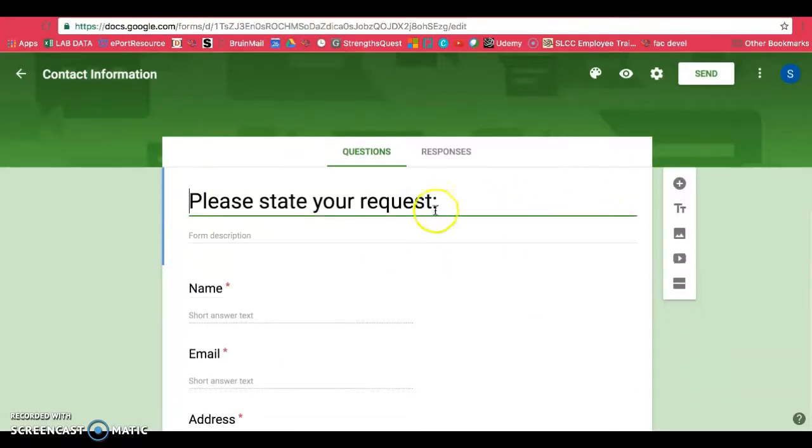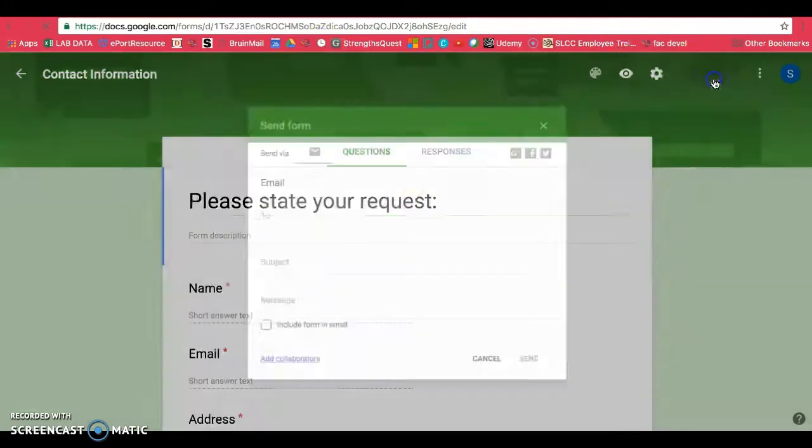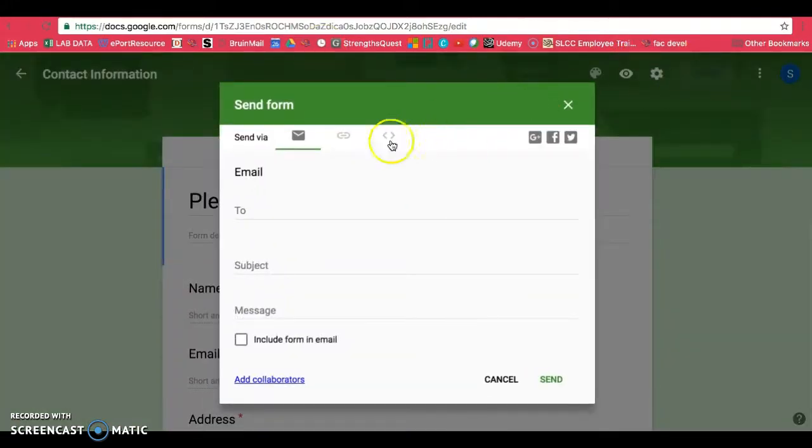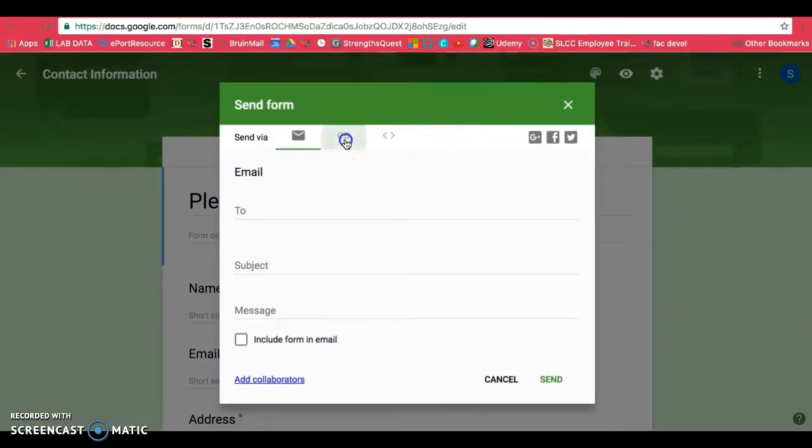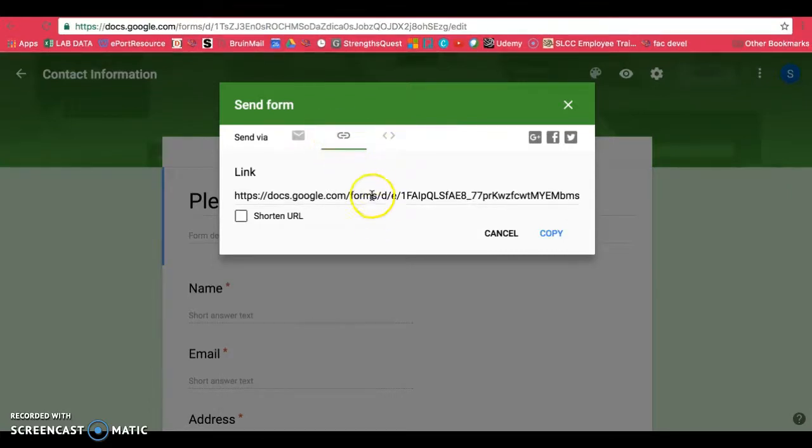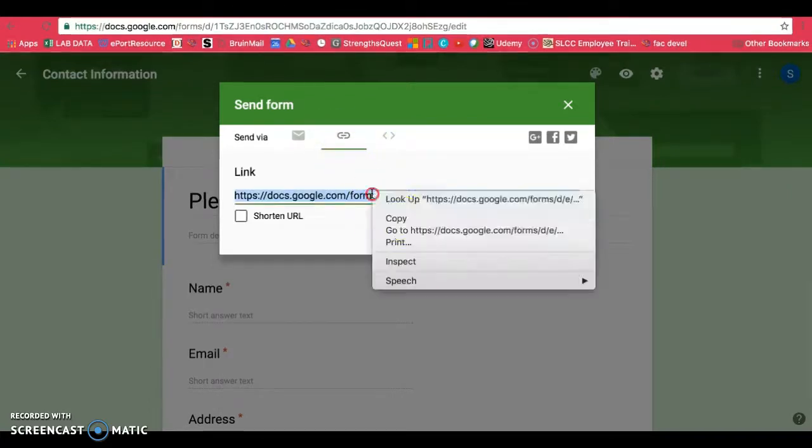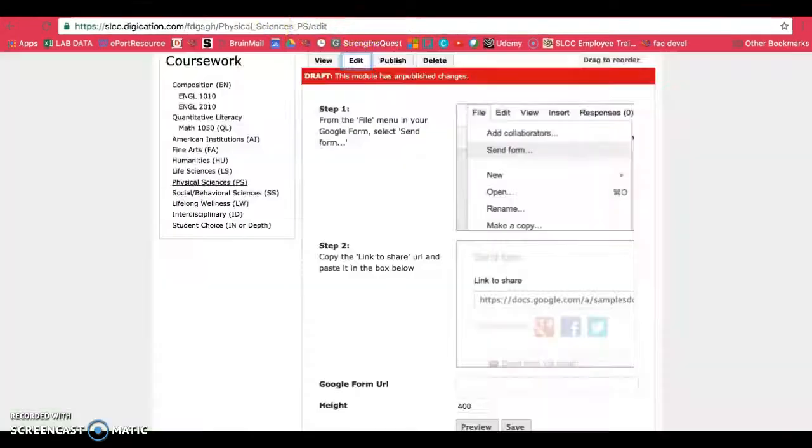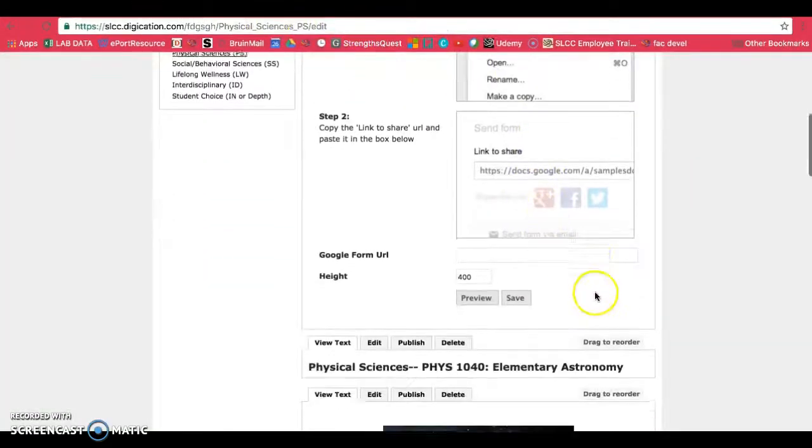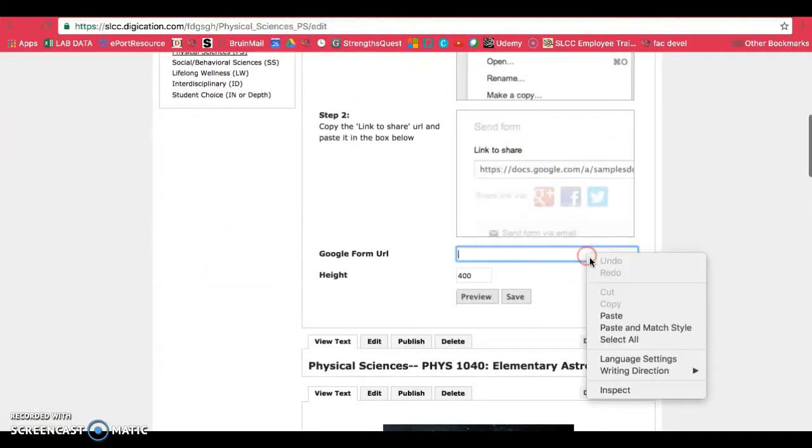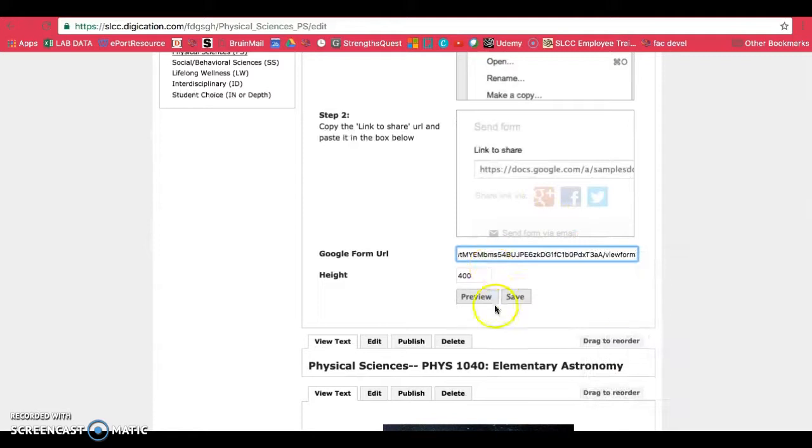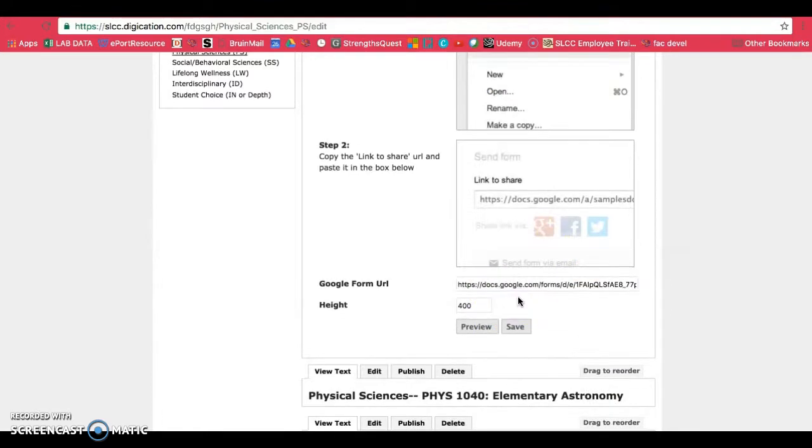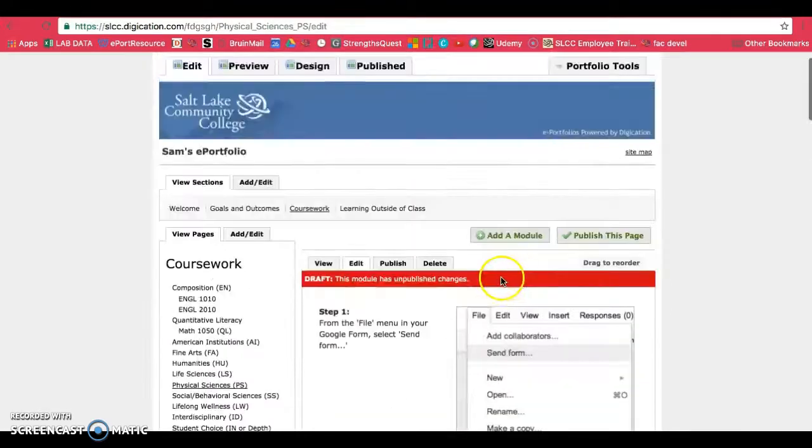So this is my Google form to find the link, you just click on send. And it's this button here that looks kind of like a link. And then you can just click on the link and copy this and it's the same process from there. So you just go ahead and click here to paste. And then you can save this and publish.